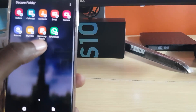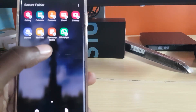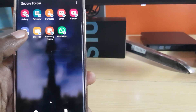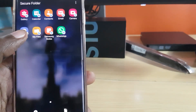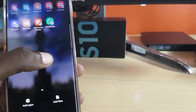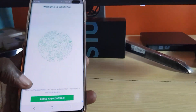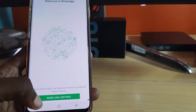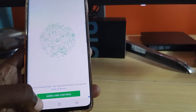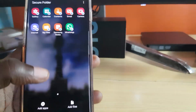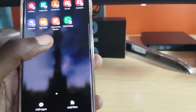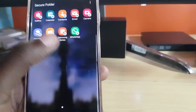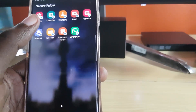There you go — you can see it says Secure Folder and it's showing WhatsApp inside the Secure Folder. I'm going to go ahead and launch it. It's a new version because it's inside the Secure Folder, so it's also asking me to set up. As you can see, I now have one inside the Secure Folder — it says Secure Folder up there.